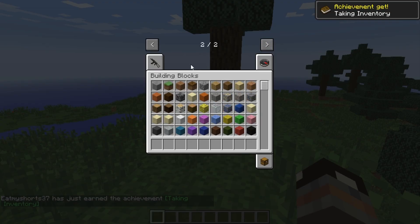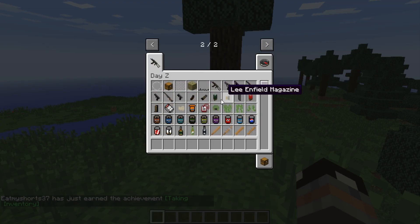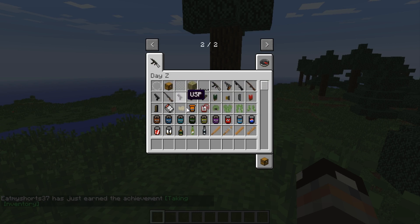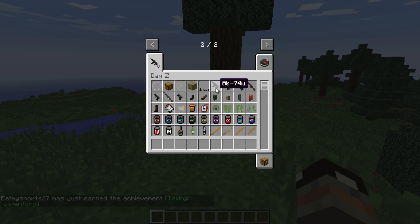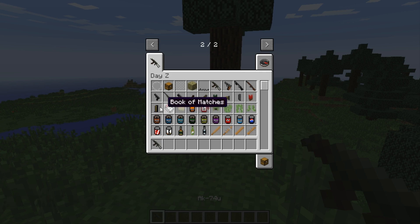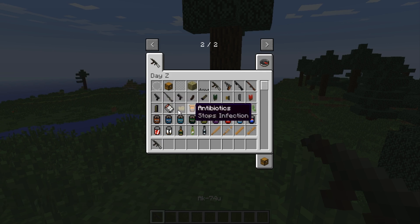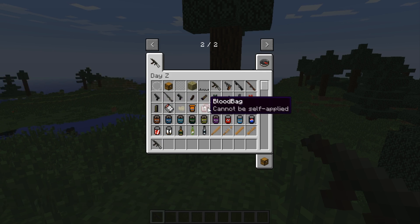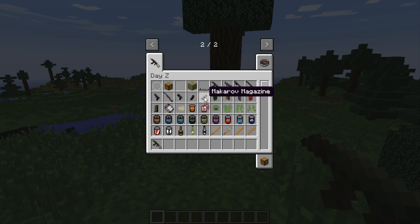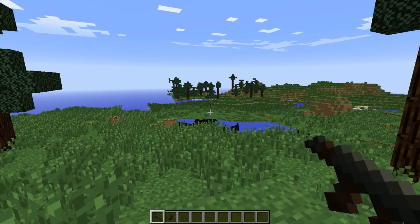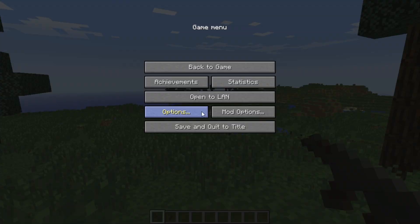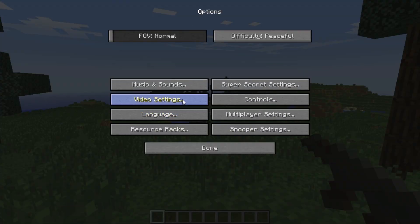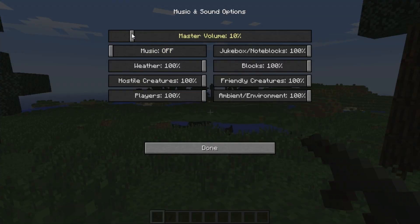So this is DayZ original. It does add new blocks — there's guns and an AK right there. Let me lower the volume on music and sound.